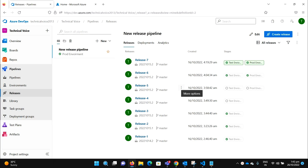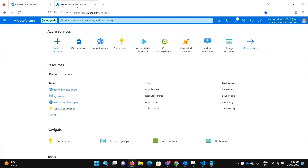Hello everyone, welcome to Technical Voice. In the last video we added the approval process in our release pipeline. In this video we will create a SQL database on Azure portal, and in the next video we will update the Azure database from our release pipeline. So let's flip to Azure portal and create the SQL database.